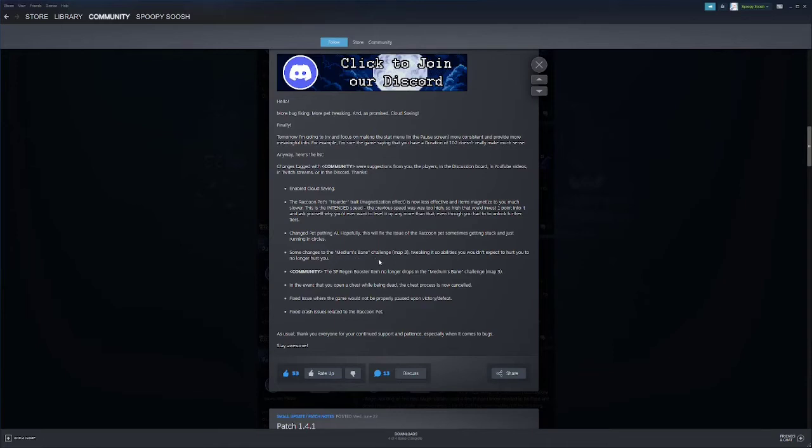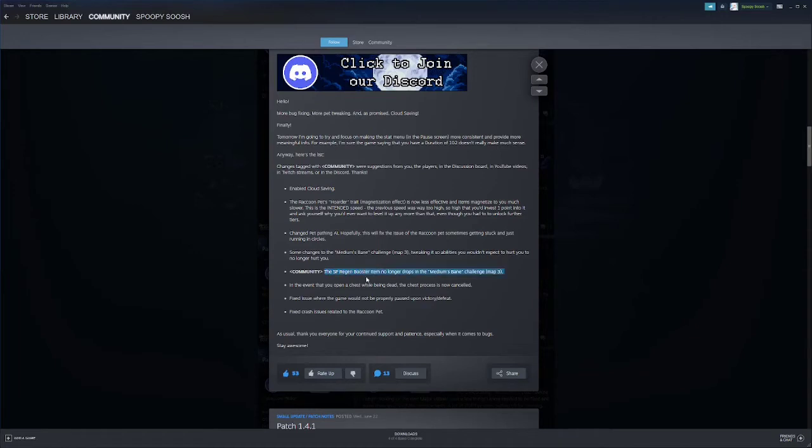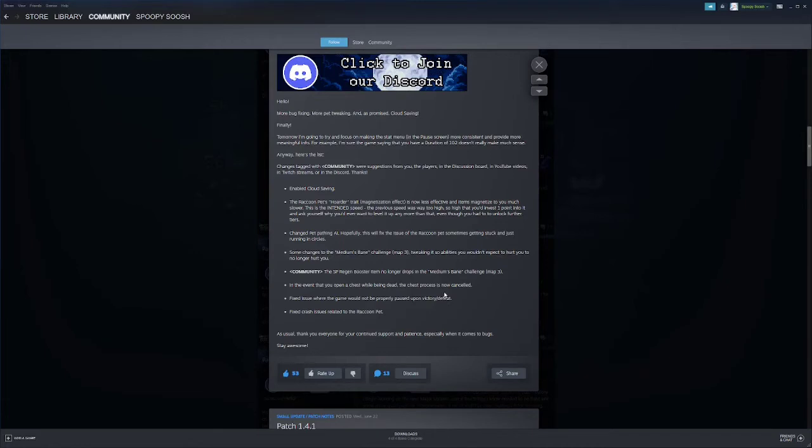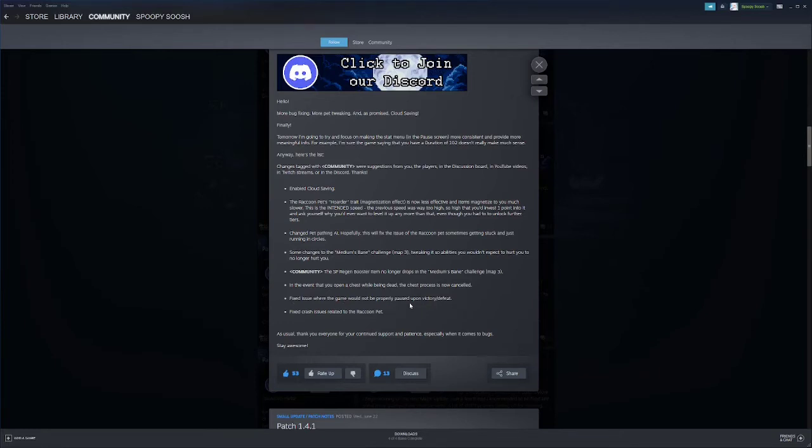Some changes the medium pain challenge, tweaking it so abilities you wouldn't expect to hurt you no longer hurt you. That's awesome. I wonder if ascension was damaging people. The SP regen booster item no longer drops in the medium pains challenge. Because like if you got the SP regen booster you probably just died while you're doing this challenge. In the event that you open a chest while being dead the chest process is now cancelled. Fix an issue where the game would not properly pause upon victory defeat. I ran into this one. It didn't do anything to me except for I just kept taking damage.